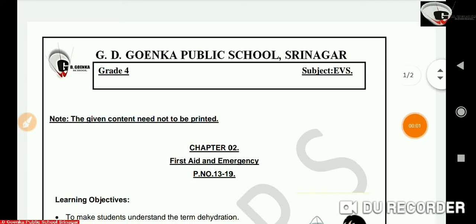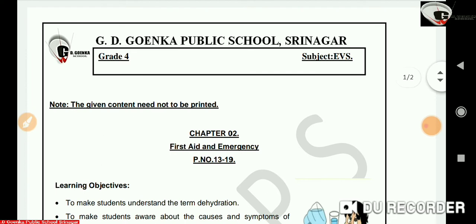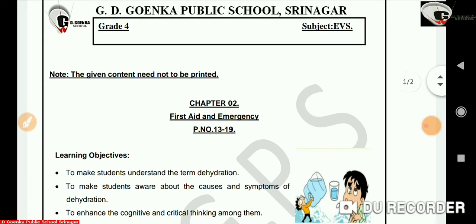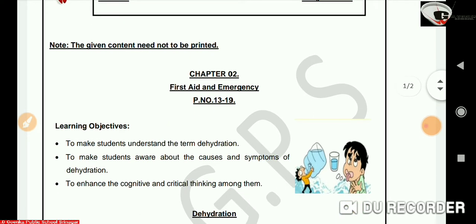Hello my dear Goenkans, I welcome all of you to my EVS class. This video lesson is in continuation with Chapter 2, First Aid and Emergency, which is on page number 13 to 19 in your EVS textbook.